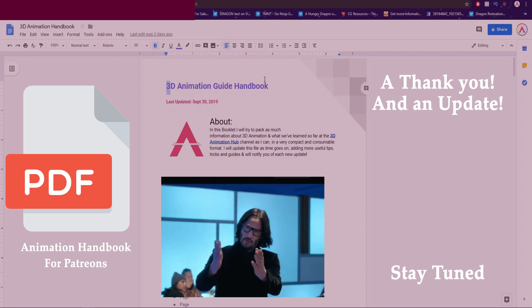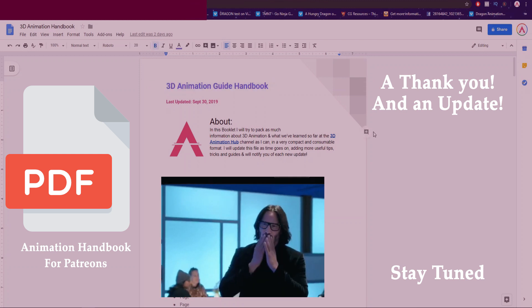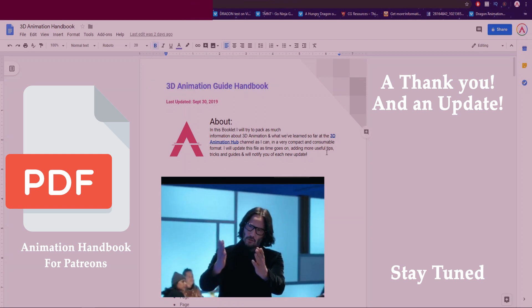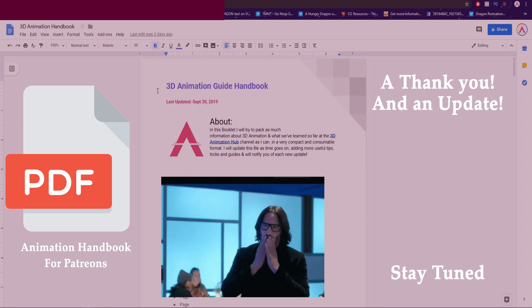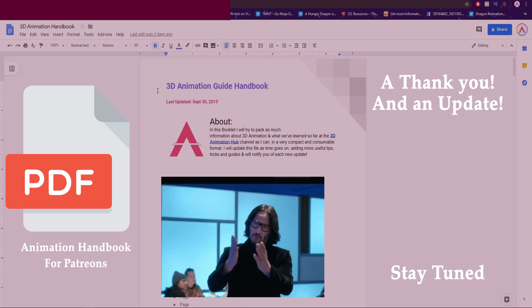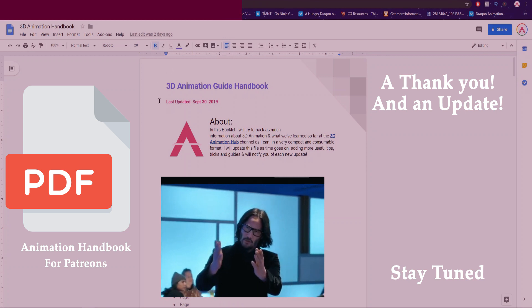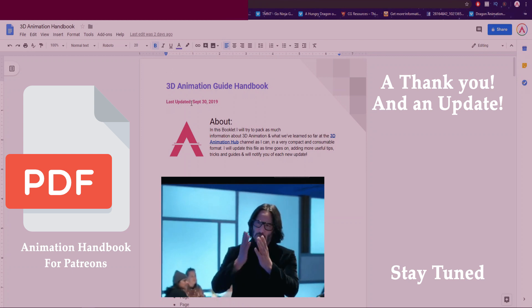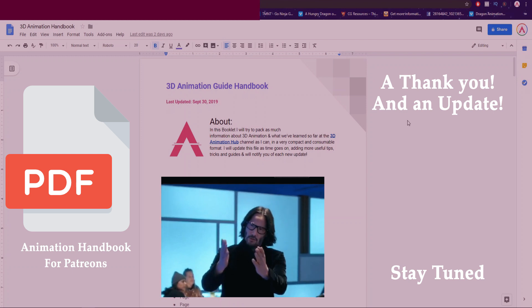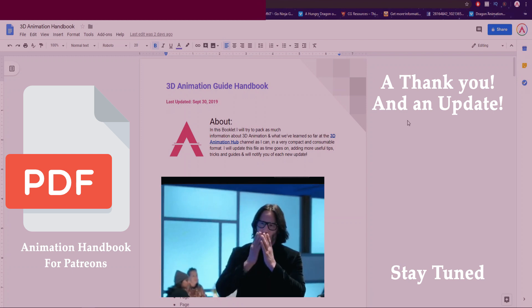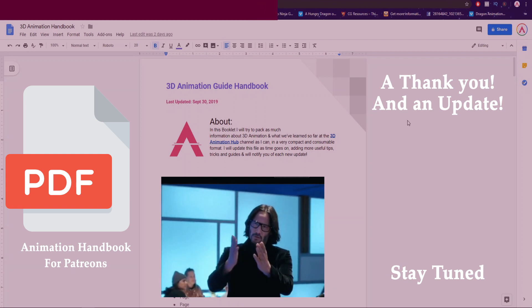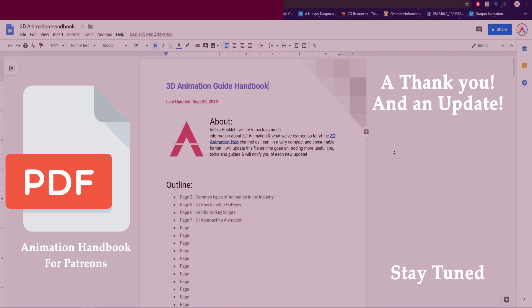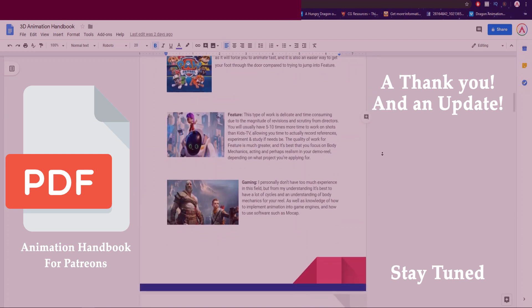And this is going to be part of the Patreon I'm going to be starting. It's going to be available to all the Patreons, it'll be available to anyone from the lowest tier to the max tier. And it'll be updated most likely monthly. It's a booklet that compacts all the information we've learned so far on this channel. I have some tips, I have some scripts that I use. There's a lot of information for you to look at.